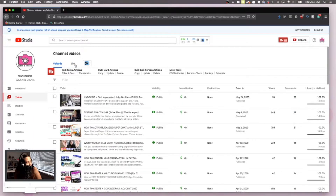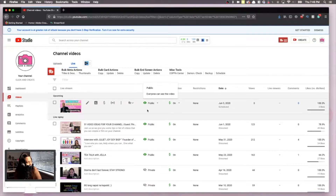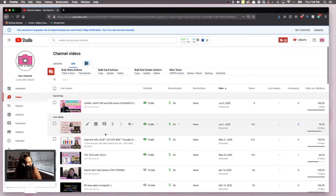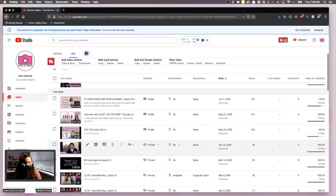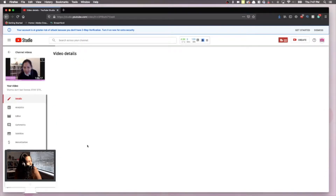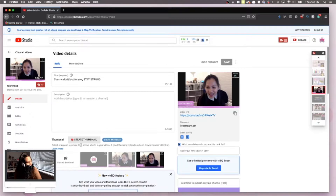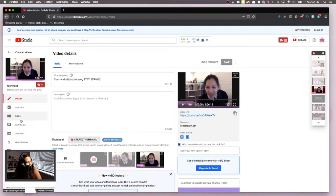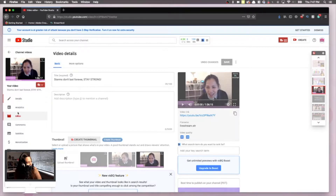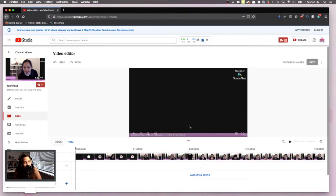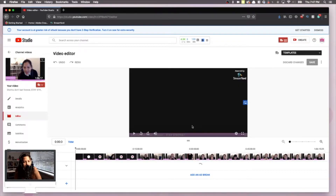I'll click Live and go down to the video I want to trim — this one. To start editing, I'm going to hit the pencil symbol here, and then on the left side I'll click the Editor button. That will lead me to the page where I can trim the video.